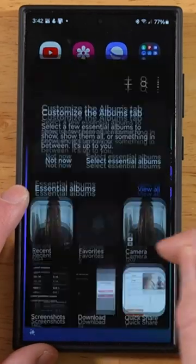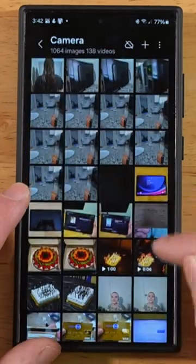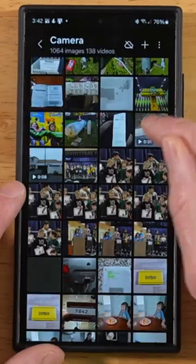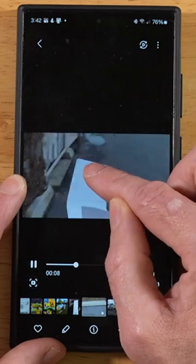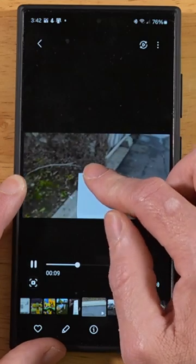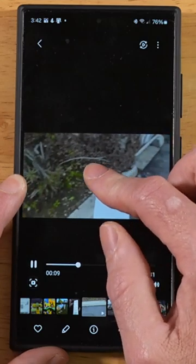Open up the gallery application and find a video to work with. With the video playing, press and hold to initiate slow motion.